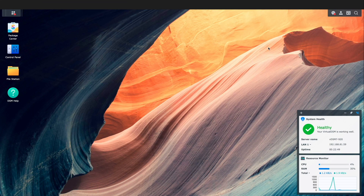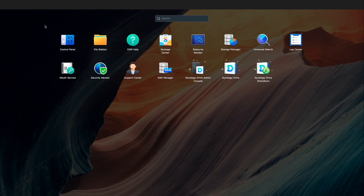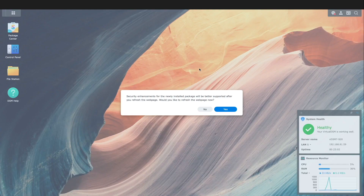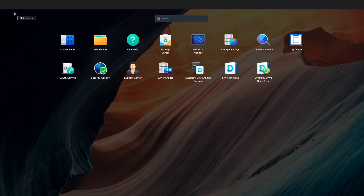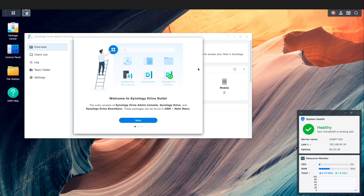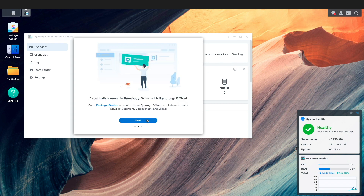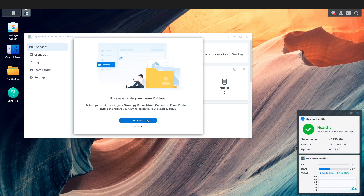Now I'll head into the main menu and launch the Synology Drive Admin Console. I get a message window regarding security enhancements and the need to refresh the web page, so I'll click Yes to continue. I'll again launch the Synology Drive Admin Console, and being that this is the first time I'm starting up the package, I get a welcome window providing information on the Synology Drive Suite. I'll click through the various windows and proceed to the Synology Drive Admin Console.